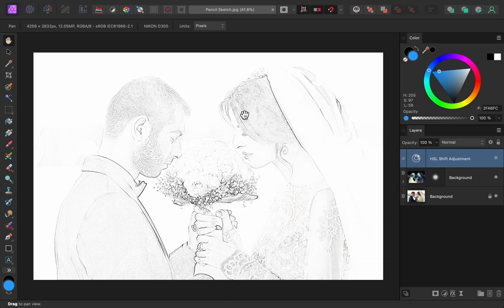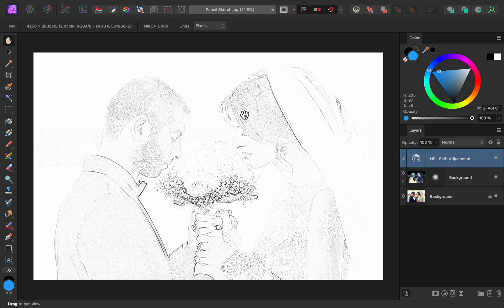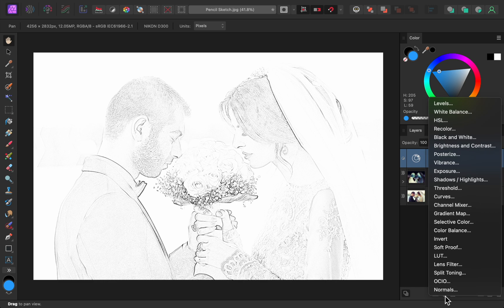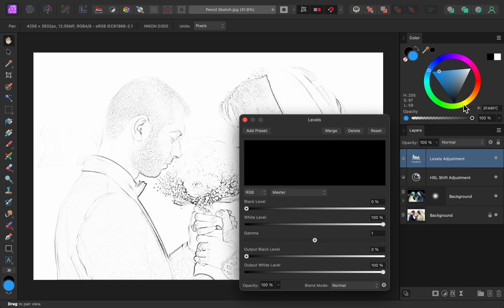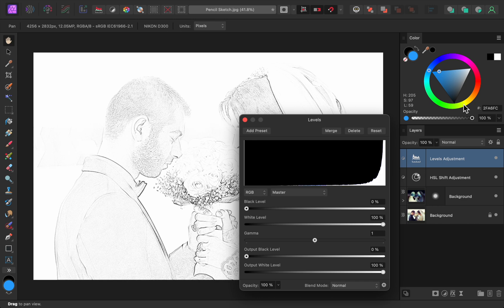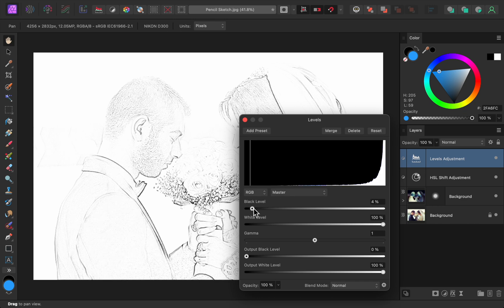Okay, the main part of the effect is done, but here are two quick tips to make this look even better. First, we can make the pencil sketch lines darker by applying a levels adjustment. With this adjustment, bring the black slider up to wherever you think looks good.